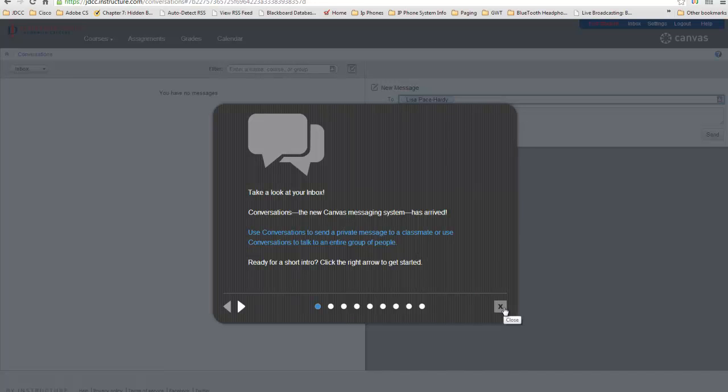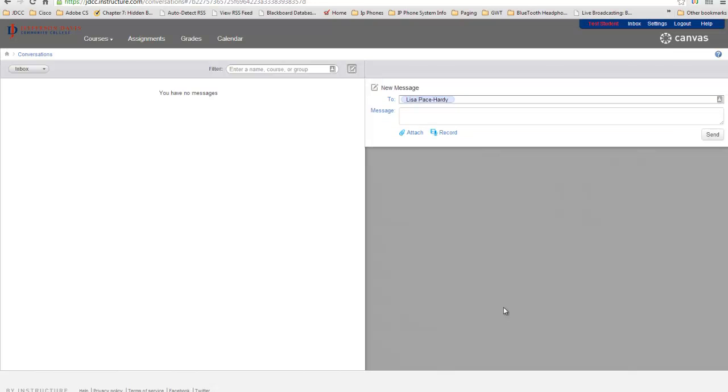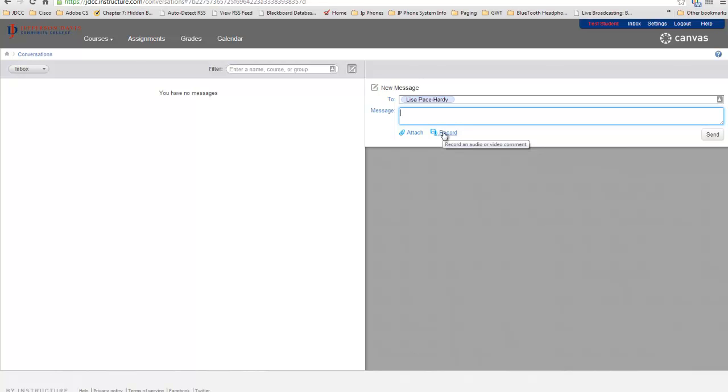You will get a little prompt that can walk you through the new inbox system on Canvas, and then you can simply enter in the message. You can also attach files and record messages if you have a webcam directly right here and send that message.